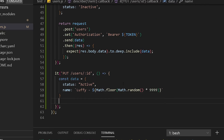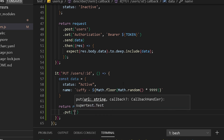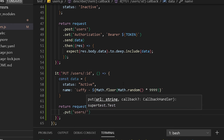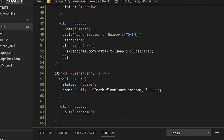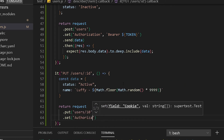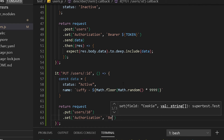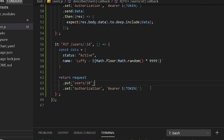Now let's create our request. If you've been following previous videos you know what to do — you can write it yourself and compare with my code. We'll use return request, this time with PUT. The route will be users slash ID. I'll use a hardcoded ID of 10 for now and assume it's there. Then we set the authorization header with our Bearer token.